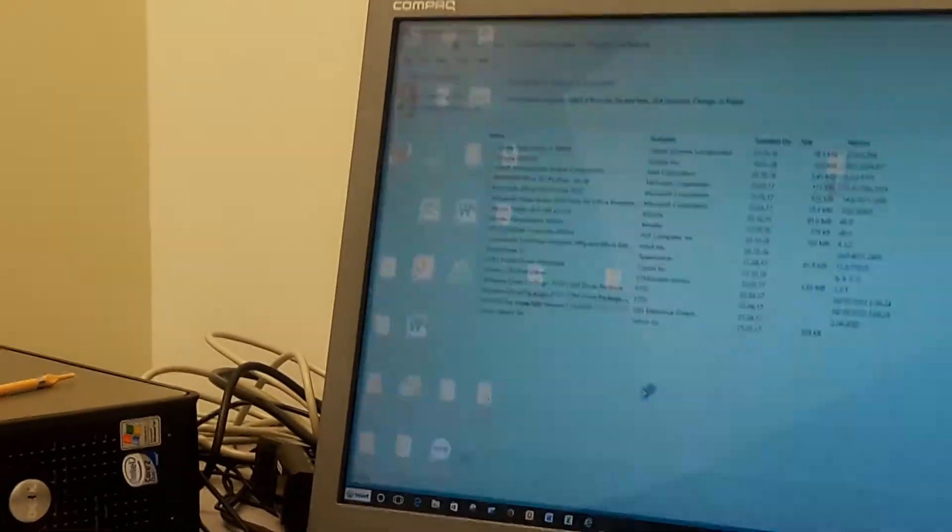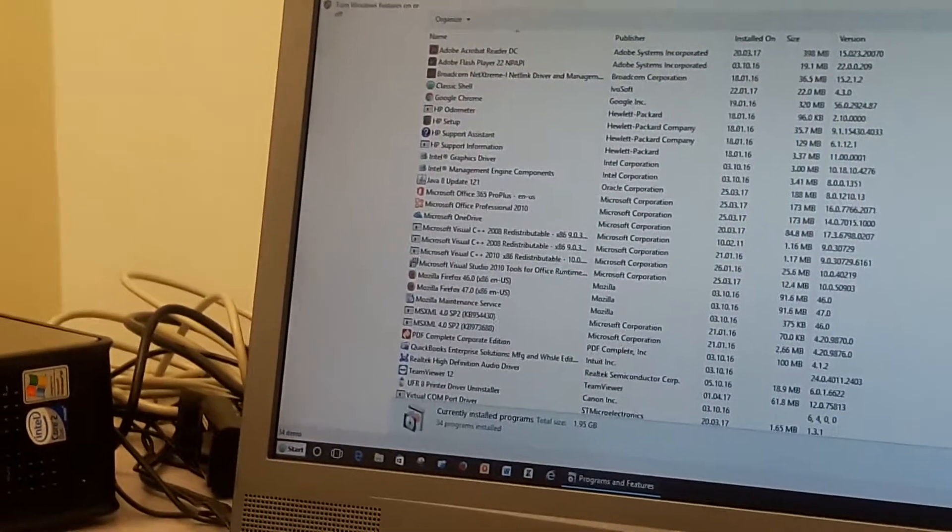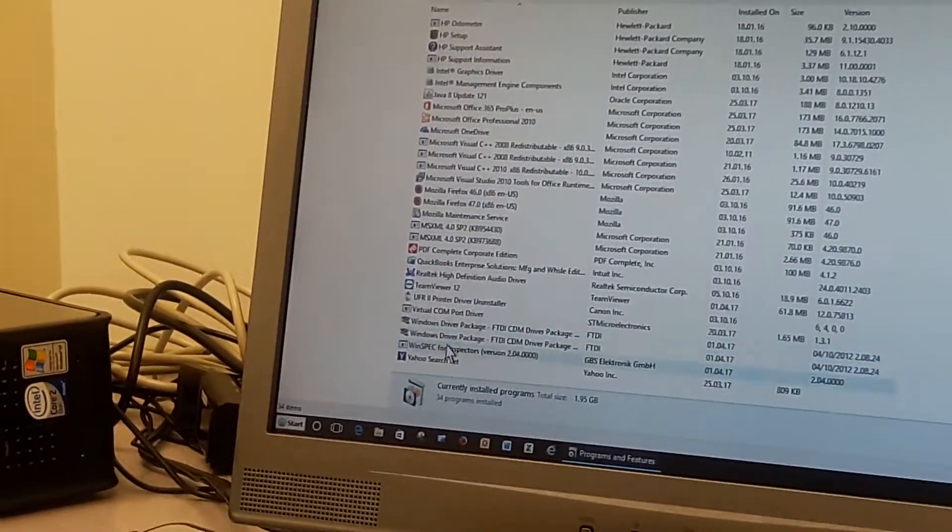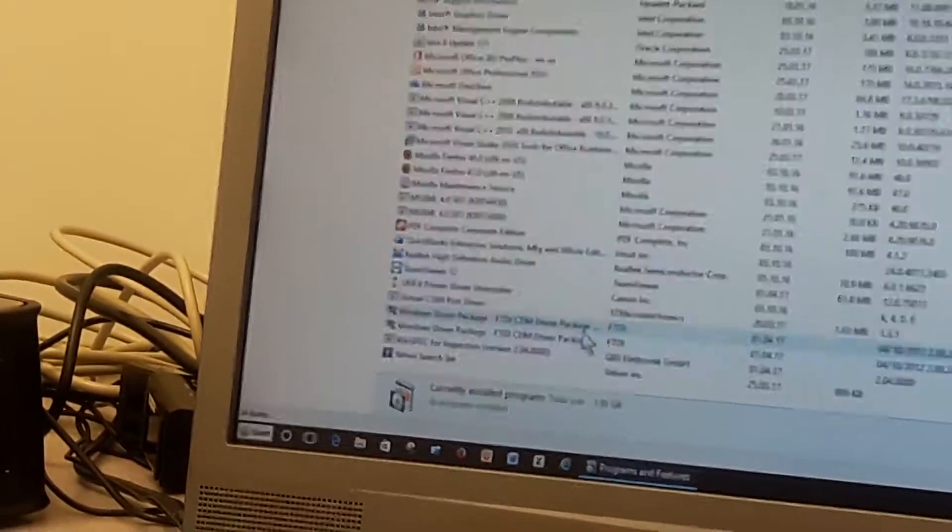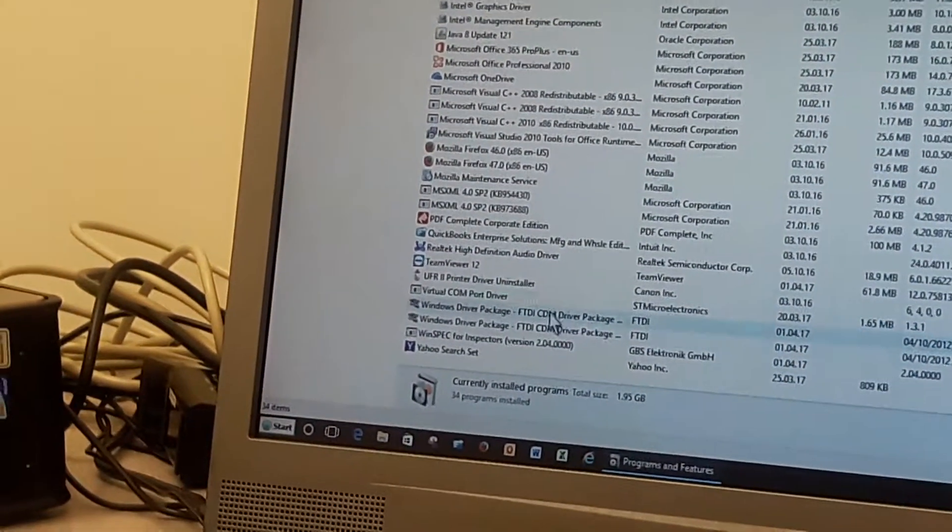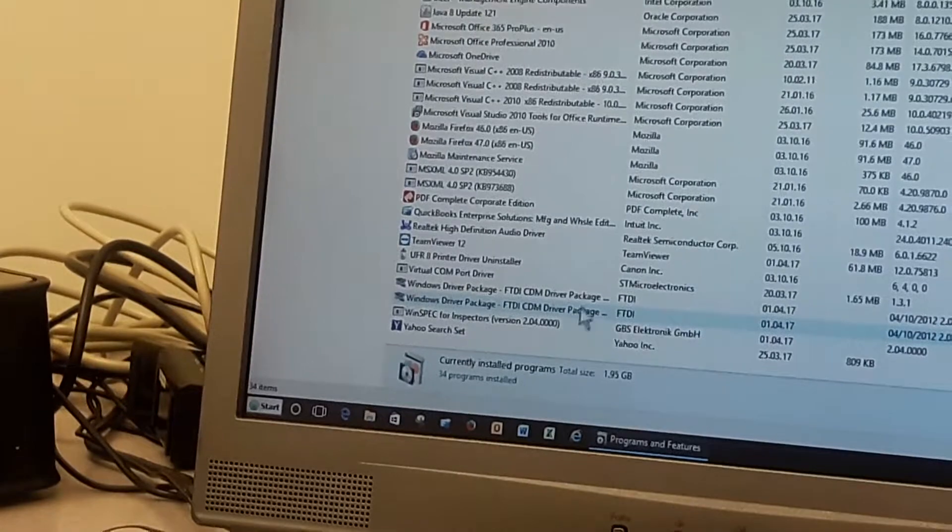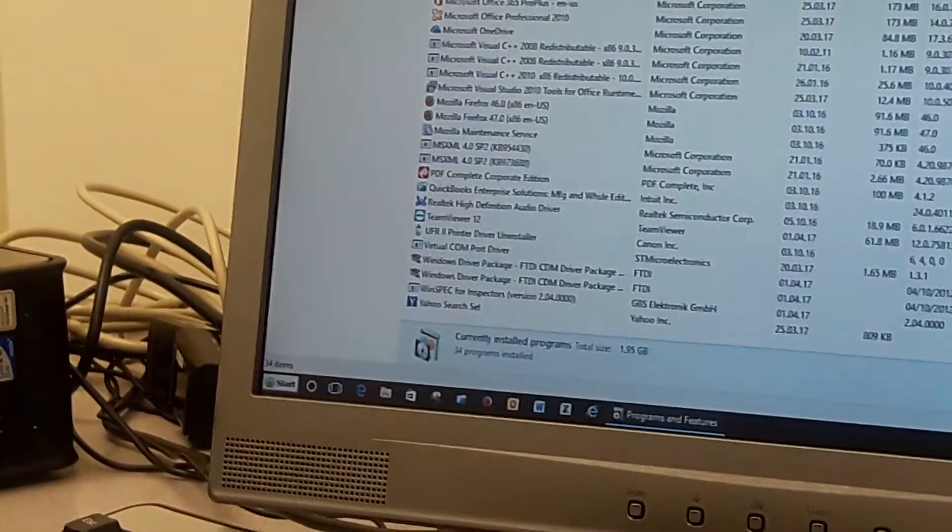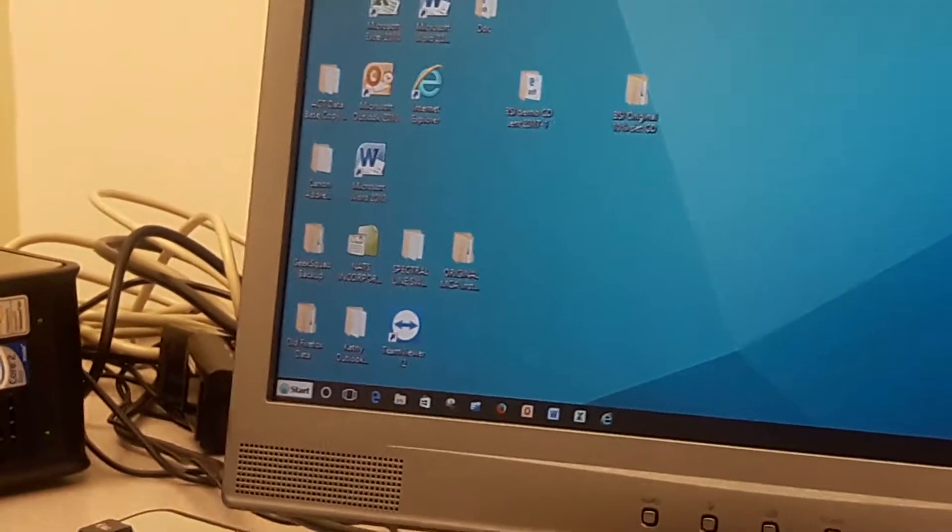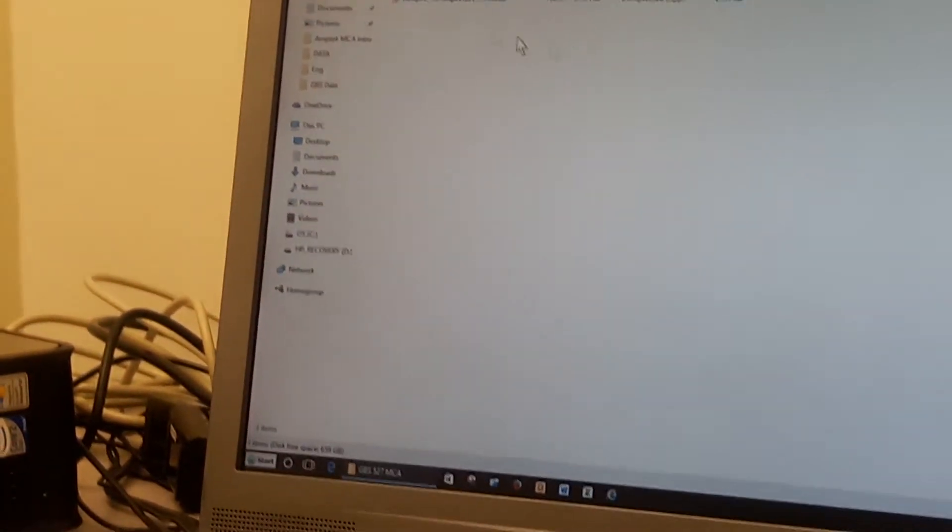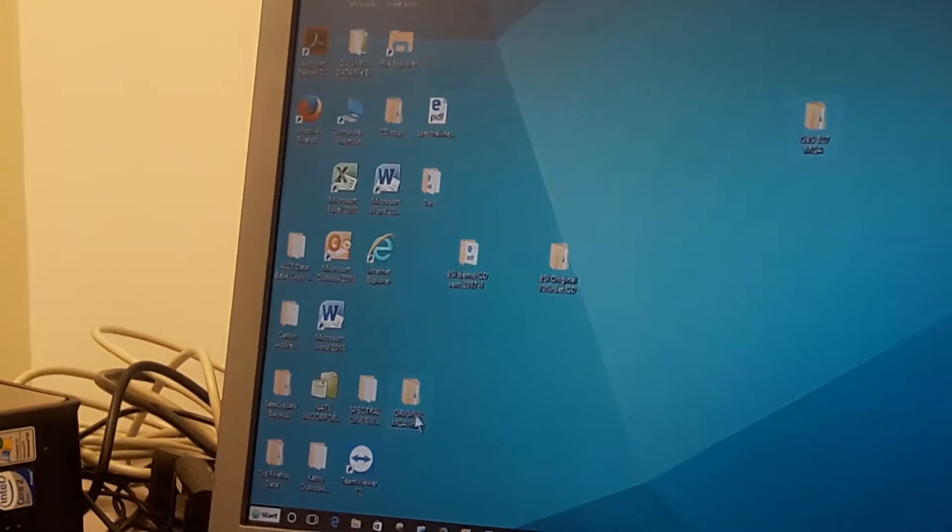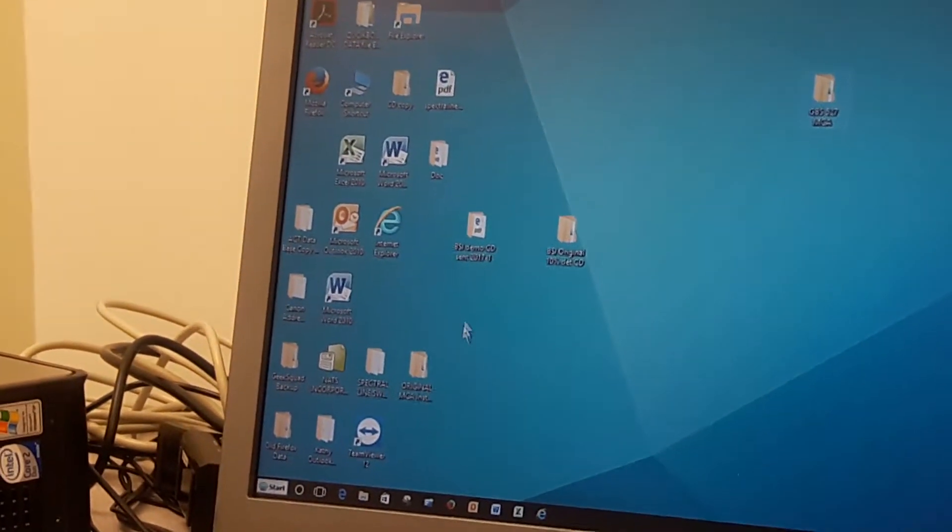You can go into your Control Panel, go into Programs and Features, and look down here. You see there are two Windows driver packages, which are FTDI CDM driver packages. These are the packages it is looking for. They are actually installed in the installation process as we are going through it. If they are not installed, they need to be reinstalled again. In fact, we have a different program here for the Windows driver package which might be in the installation CD.